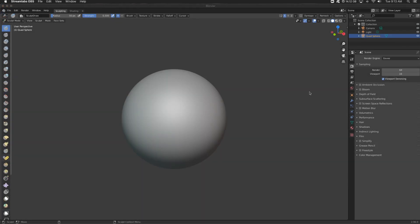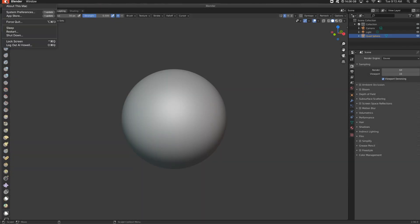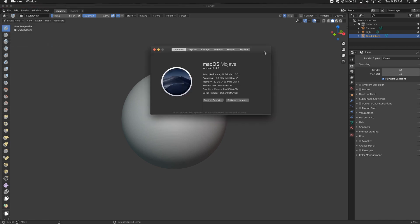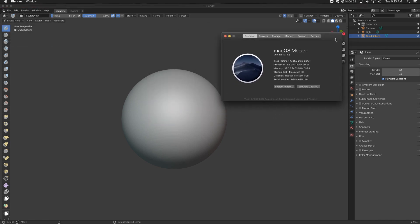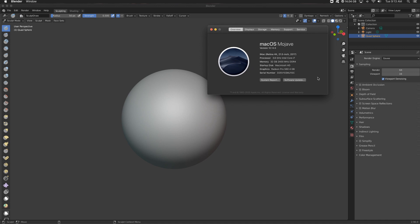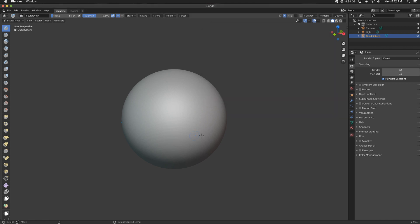Before we get too far into this, I wanted to show you what the specs are on my Mac. I'm not a hardware person, but I know that my graphics card is not super powerful. So I've got a quad core i7, 32 gigs of RAM and a Radeon Pro 560 with 4 gigs.